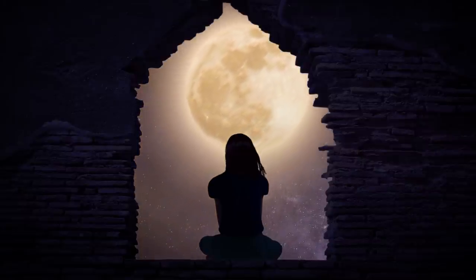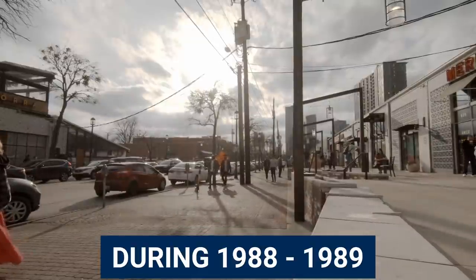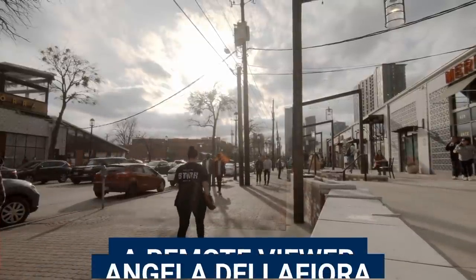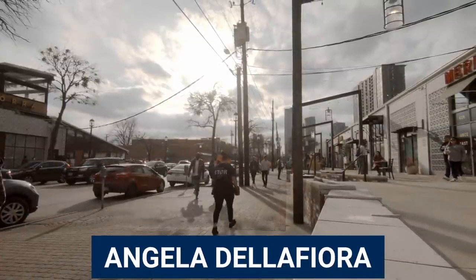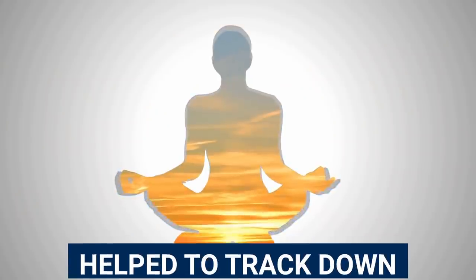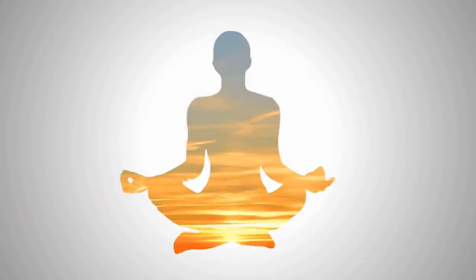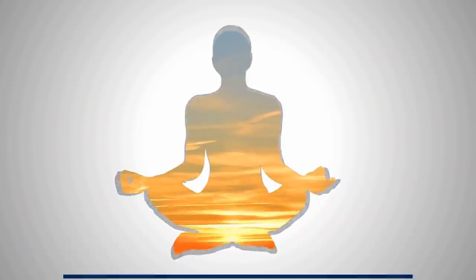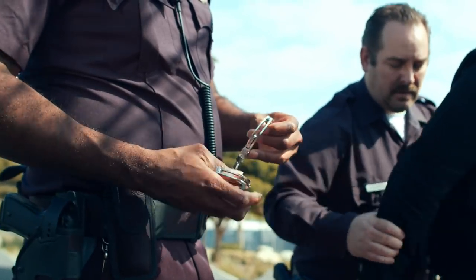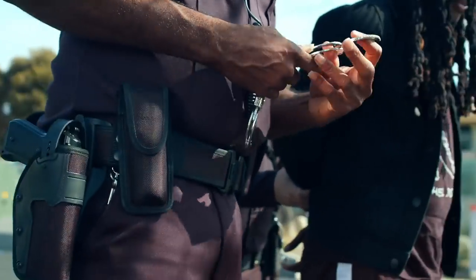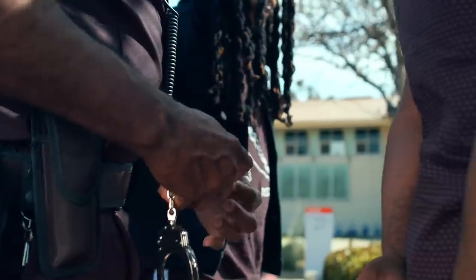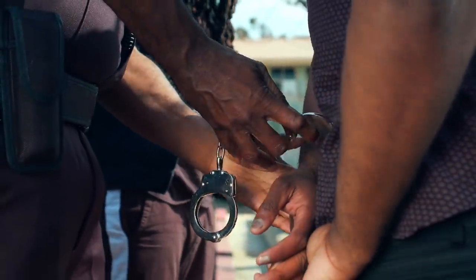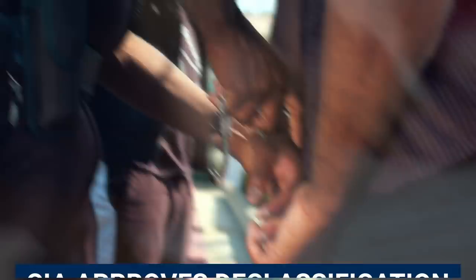Interestingly, in roughly 1988-1989, a remote viewer called Angela Della Fiora helps to track down a customs agent who has gone on the run. She actually manages to find this guy using remote viewing, and this actually led to US customs apprehending him in a small town called Lavelle in Wyoming.